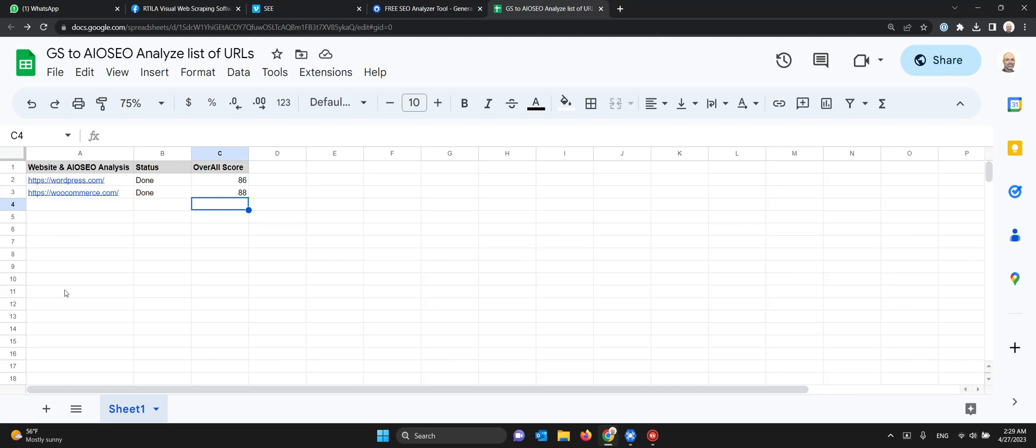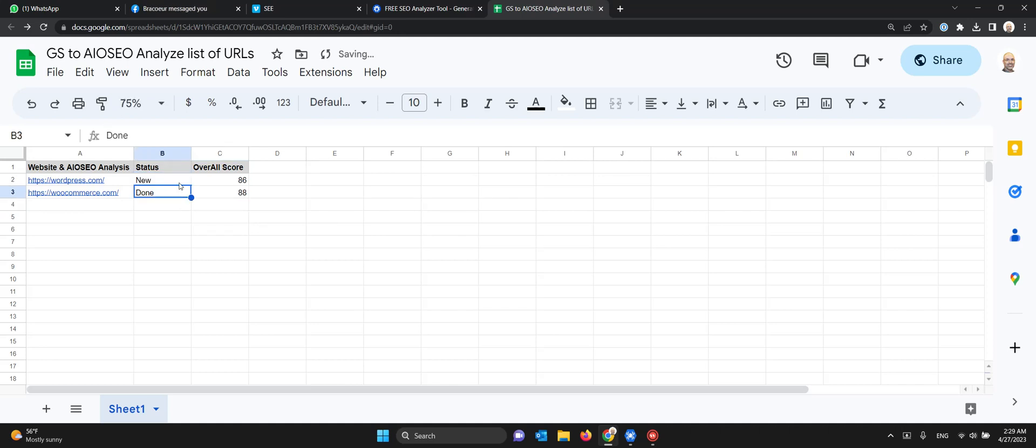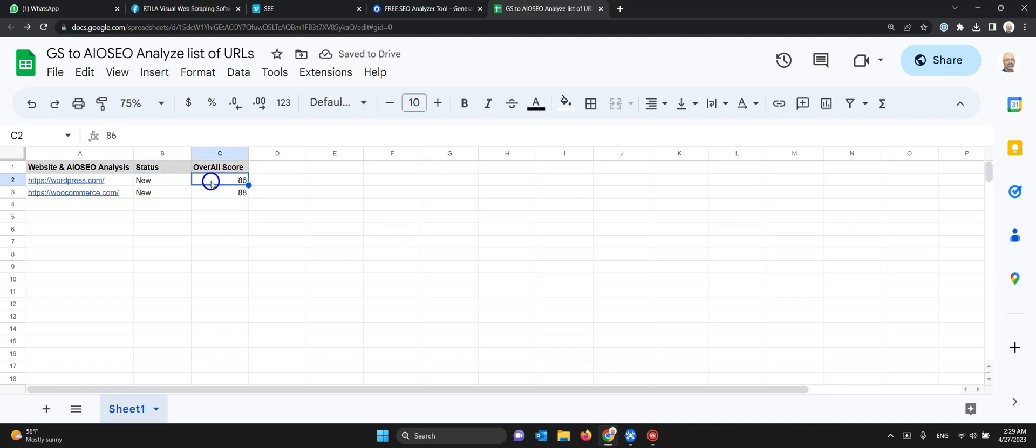The automation is finished and has done the job. It can go through hundreds of thousands of URLs. For you to test, you need to put back 'new' here because it will only do the automation if it finds 'new' in the status column. Then delete the score, run the automation, and get the same results. You can even add some more URLs. That's it for now.